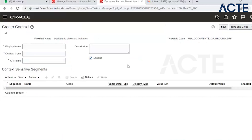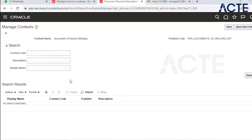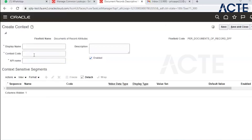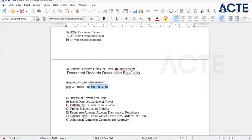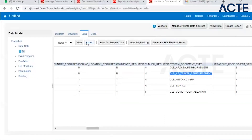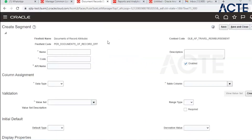We need to get the document codes — this is required. We are creating the context for AP Travel. For AP Travel, the fields required are: purpose of travel — which is free text. We will stop here for today and continue tomorrow.